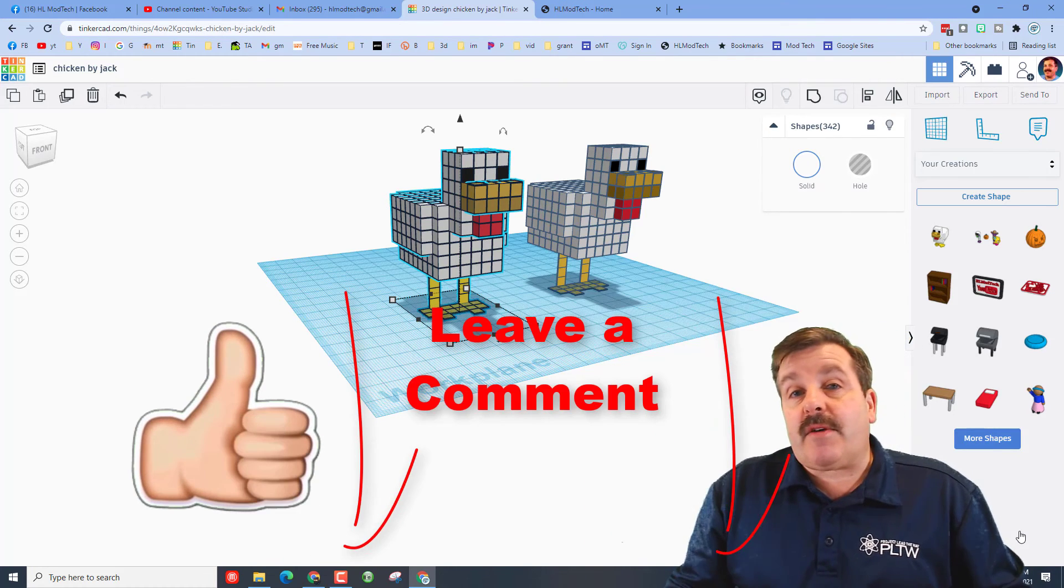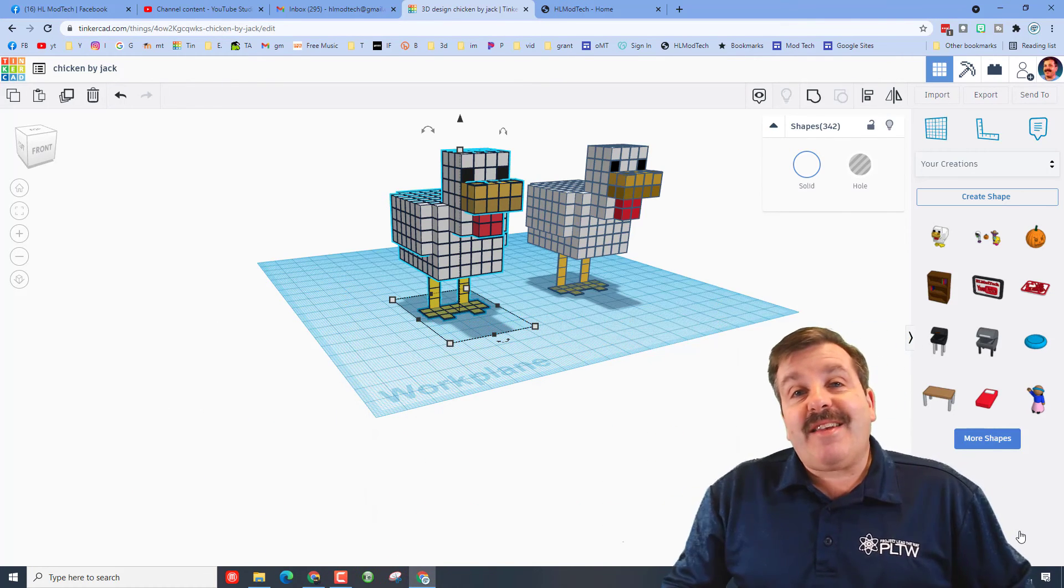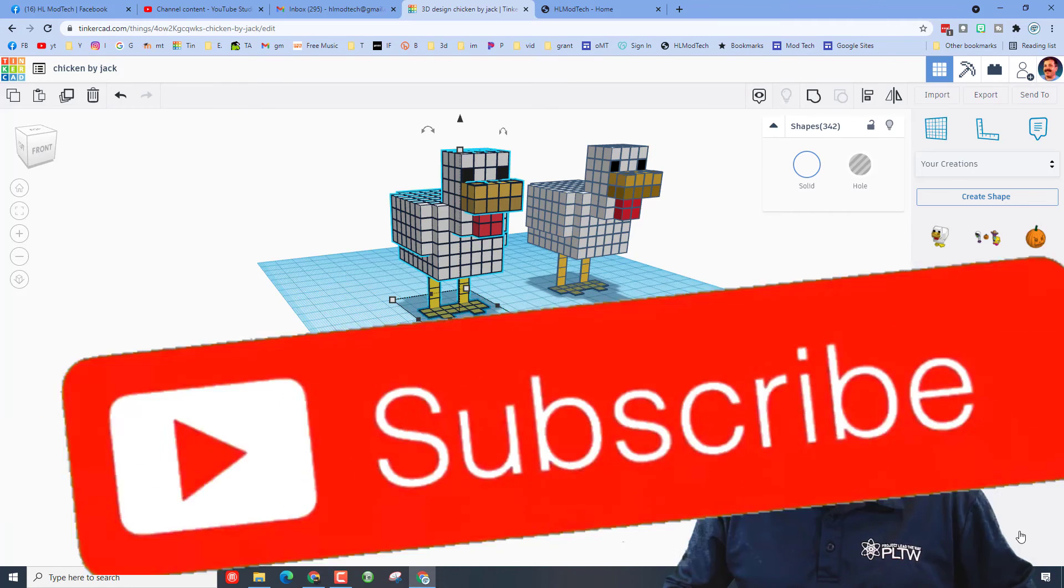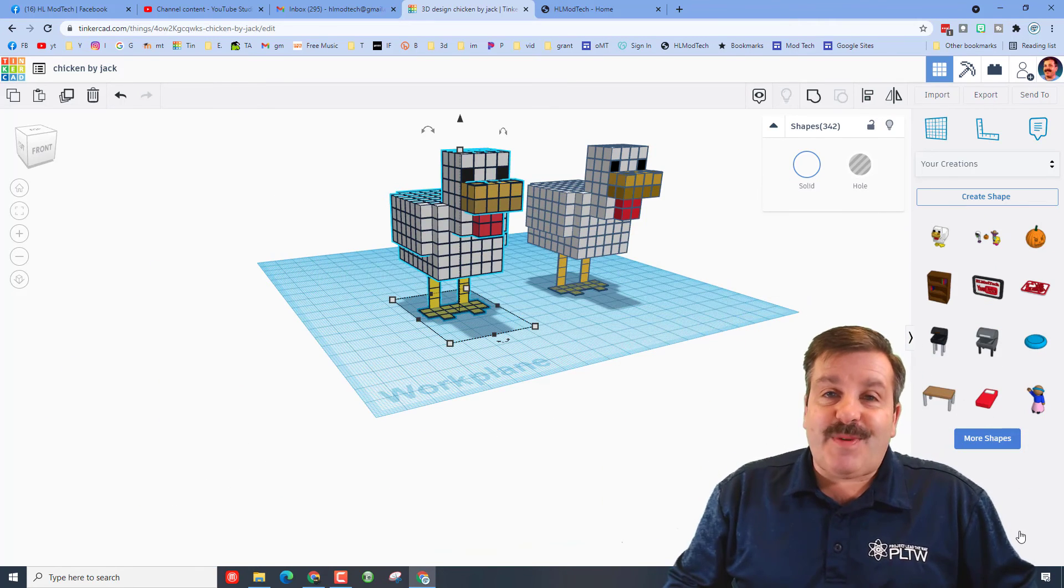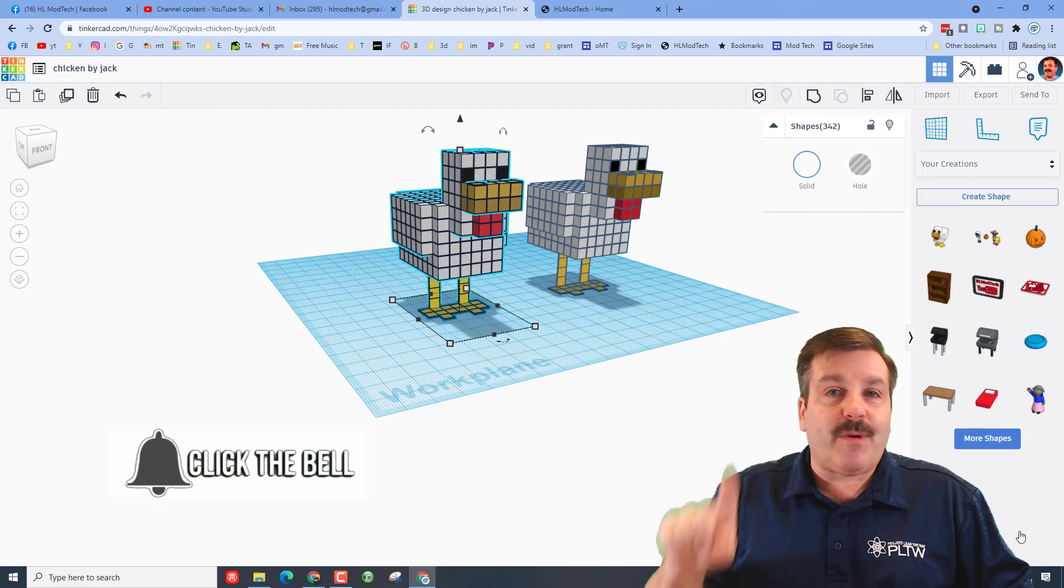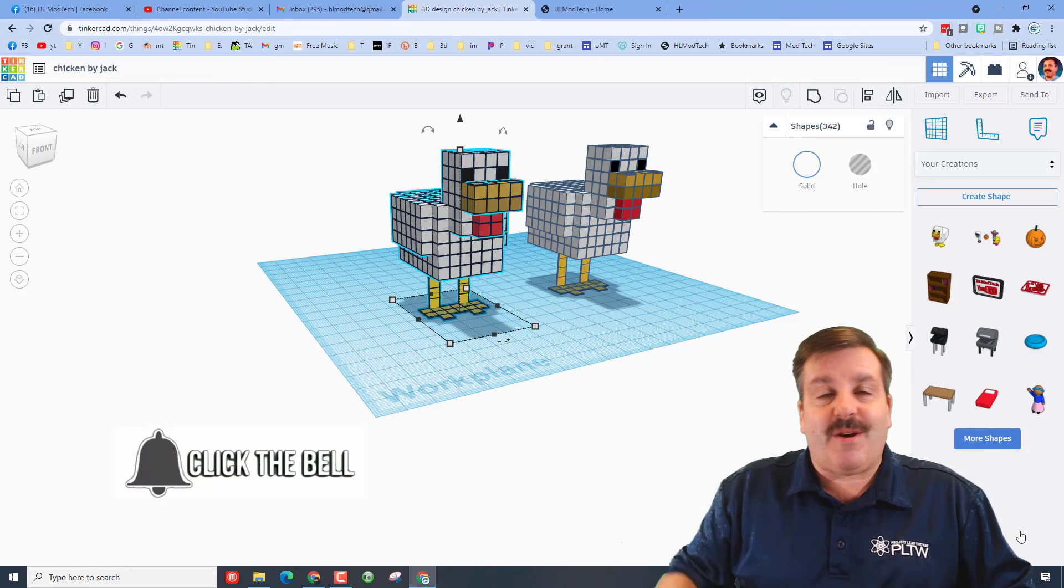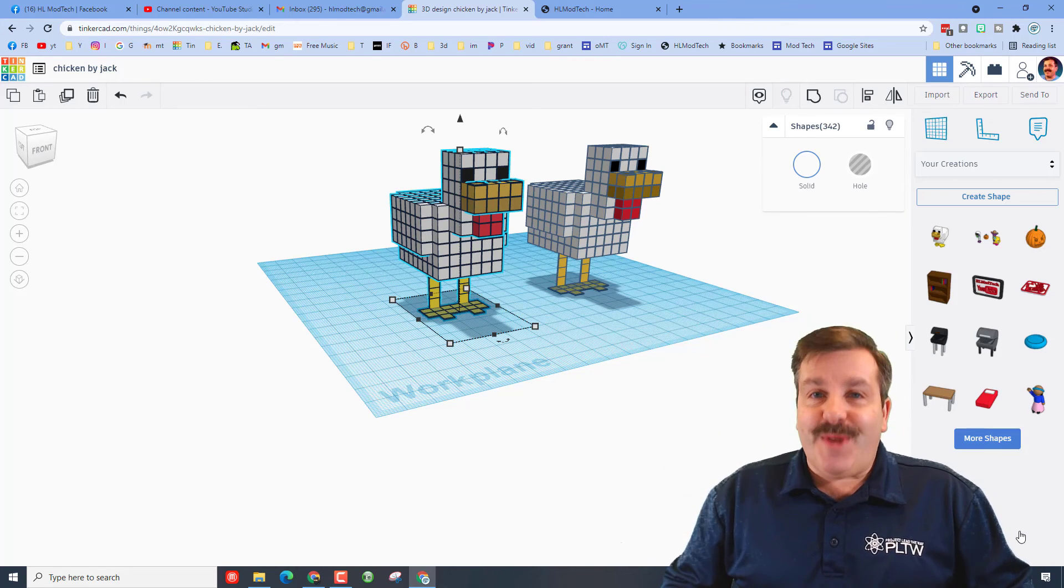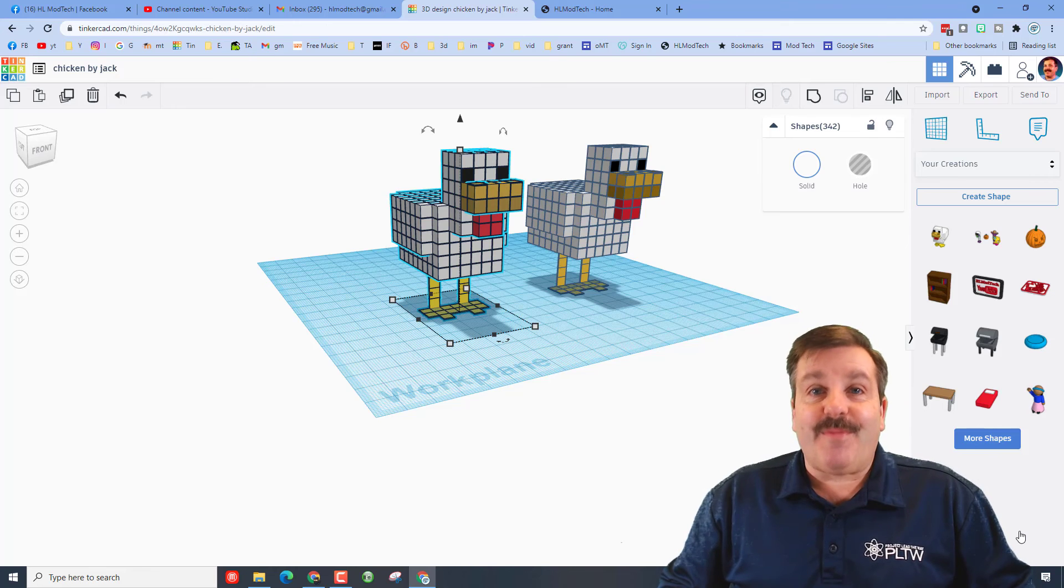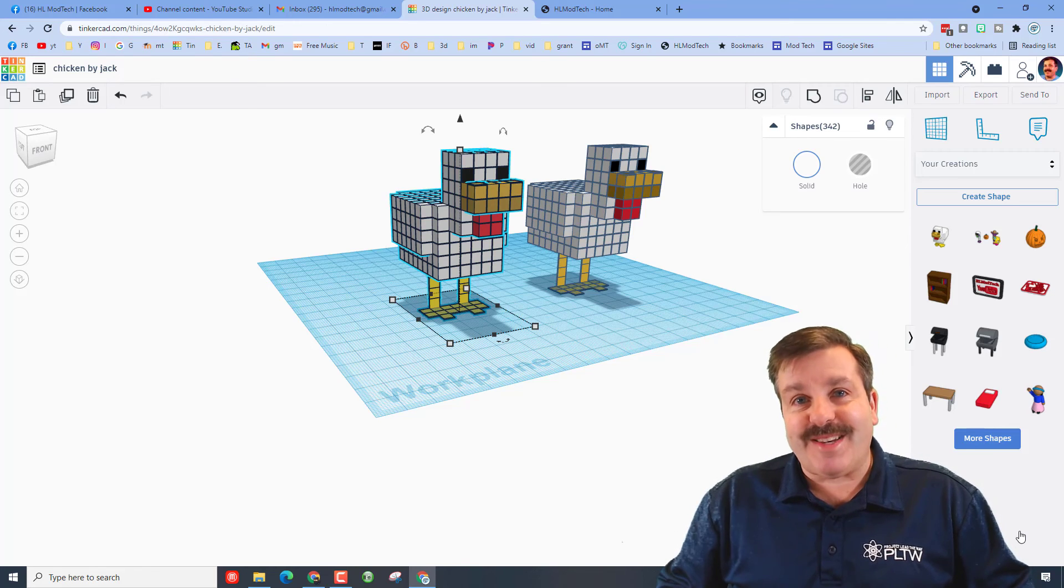Finally friends, once again I have to thank Jack for his awesome creations. Buddy, you make the coolest stuff, and I really appreciate you taking time to share it with all of us. Friends, if you enjoyed the video, please give it a like. If you got a question, comment, or suggestion, add it down below. If you haven't subscribed yet, what are you waiting for? Smash that subscribe button, and last but not least, hit that notification bell if you want to be the first to know when there's a brand new video from me, HL Mod Tech. Thanks for watching, have a great day.